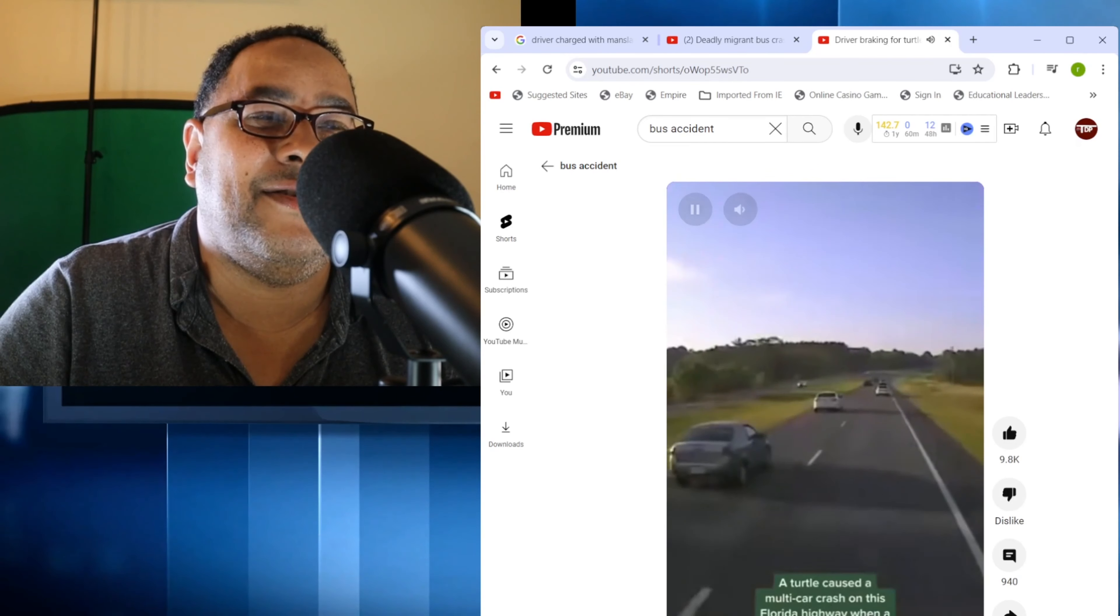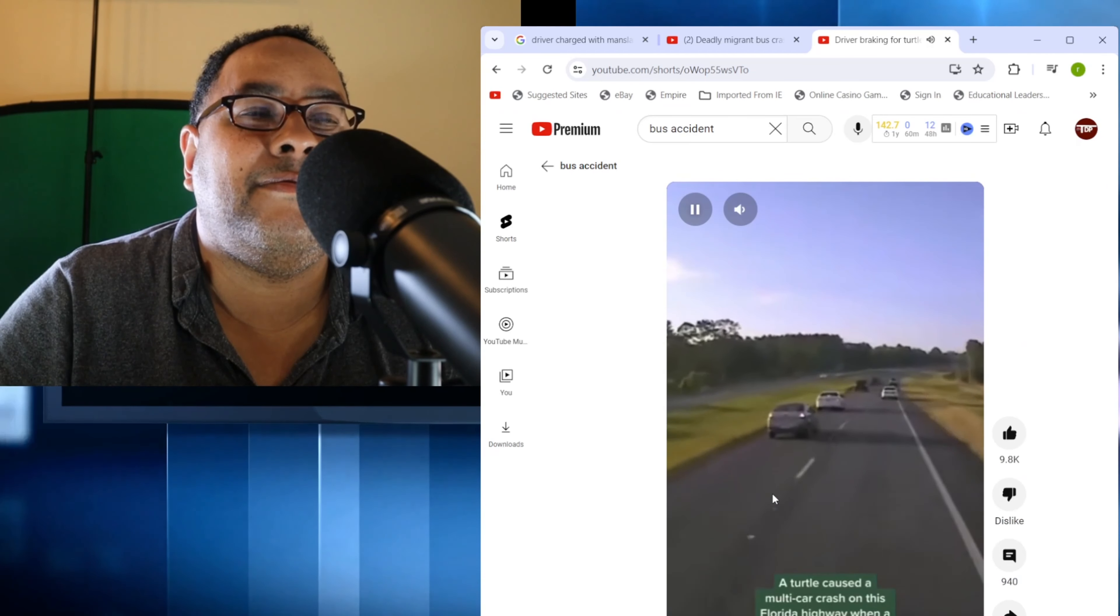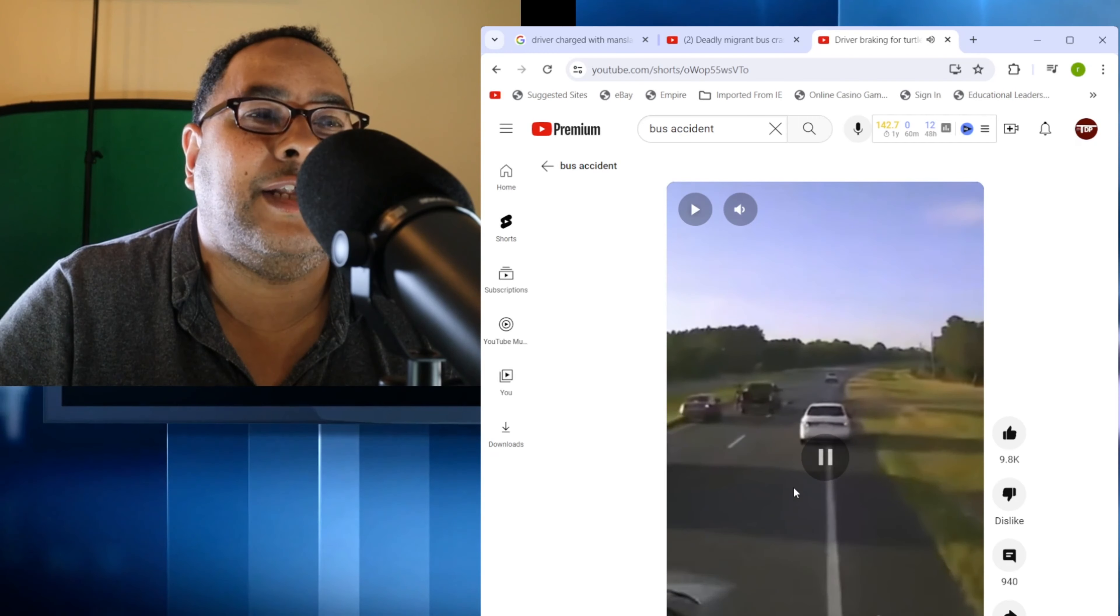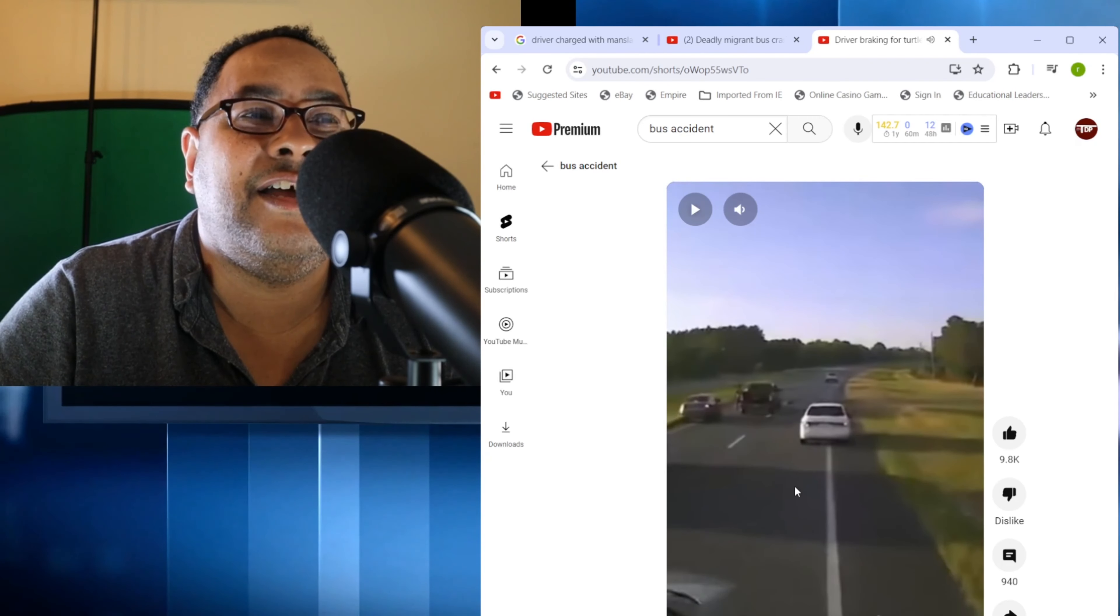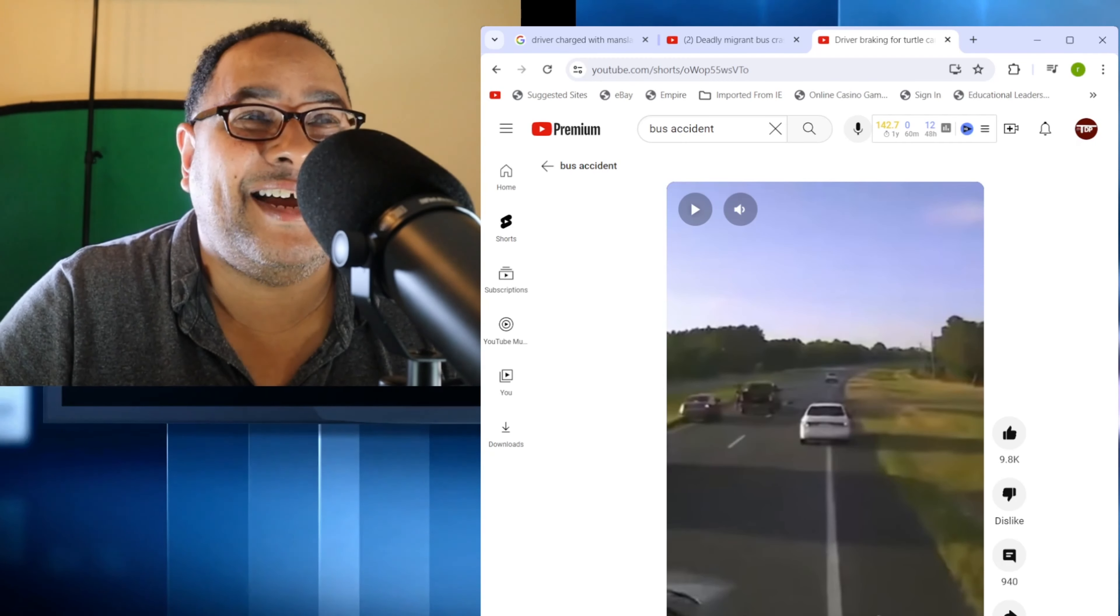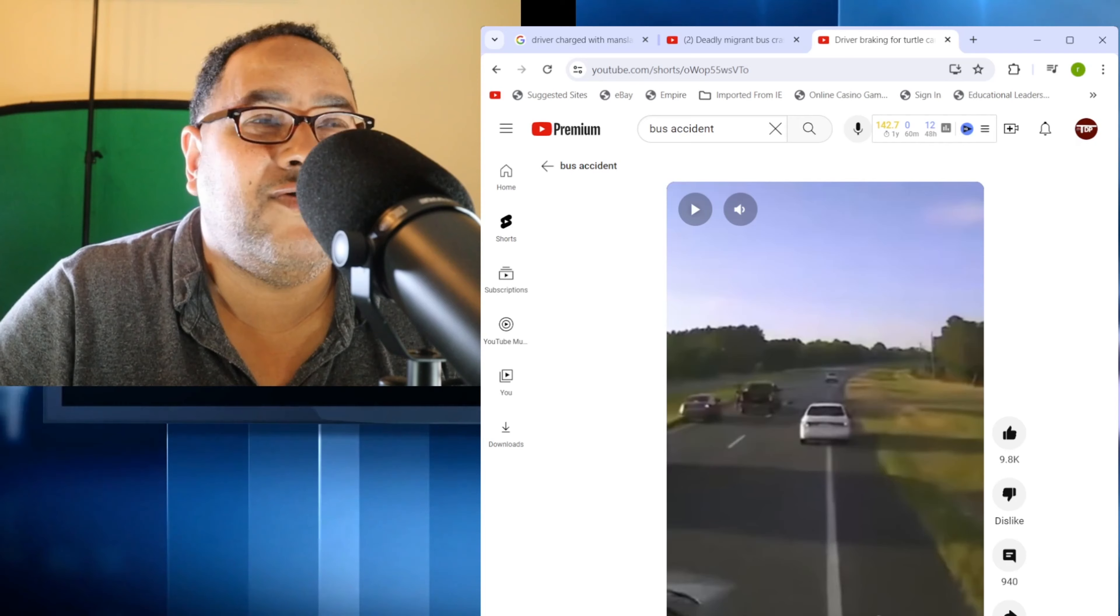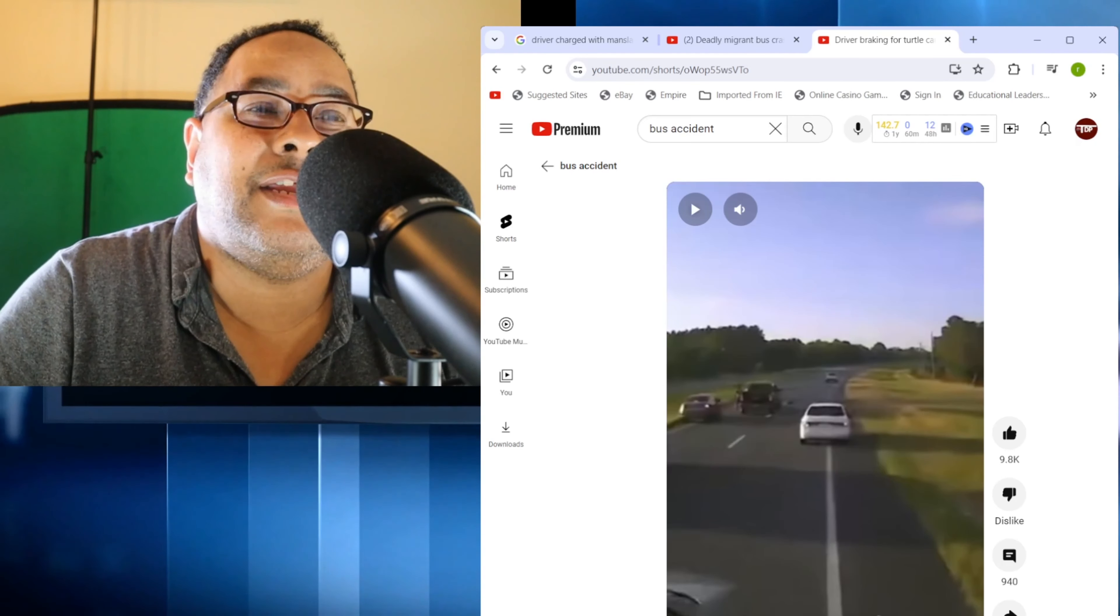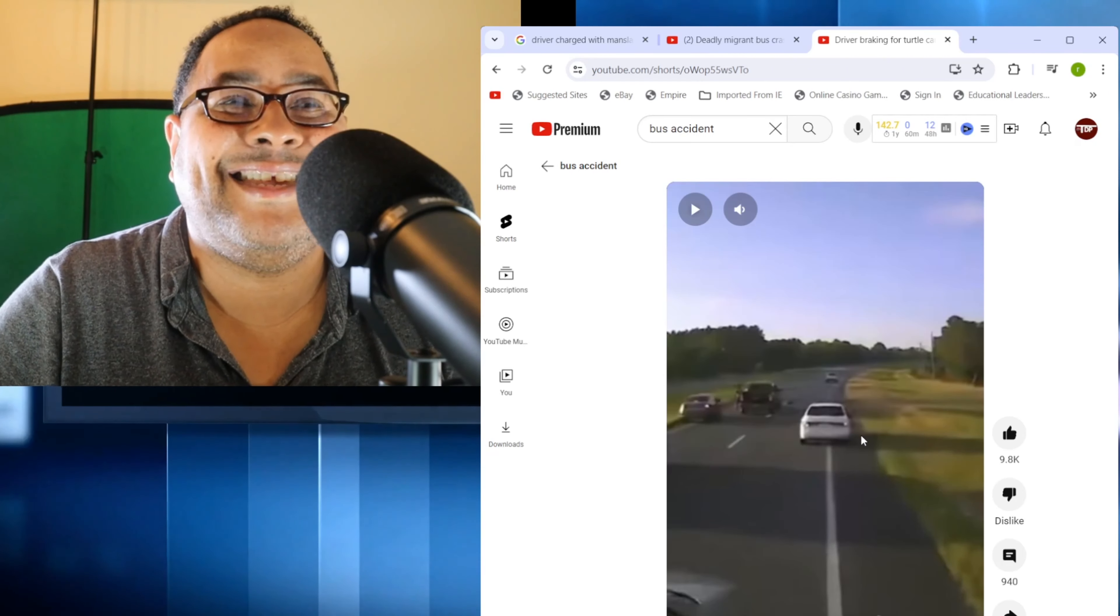One of the things you actually see is drivers are really following too closely behind each other. You should have at least two to three car lengths depending on how fast you're going, and you should always be looking 12 to 15 seconds ahead.